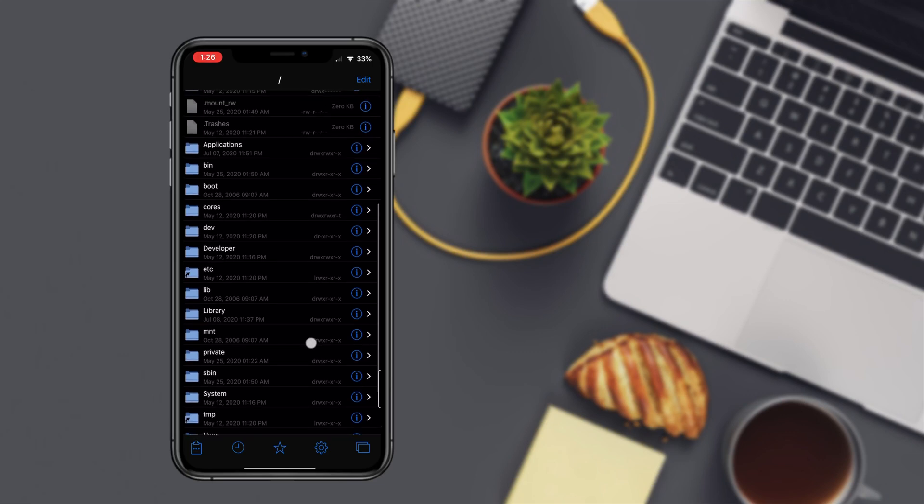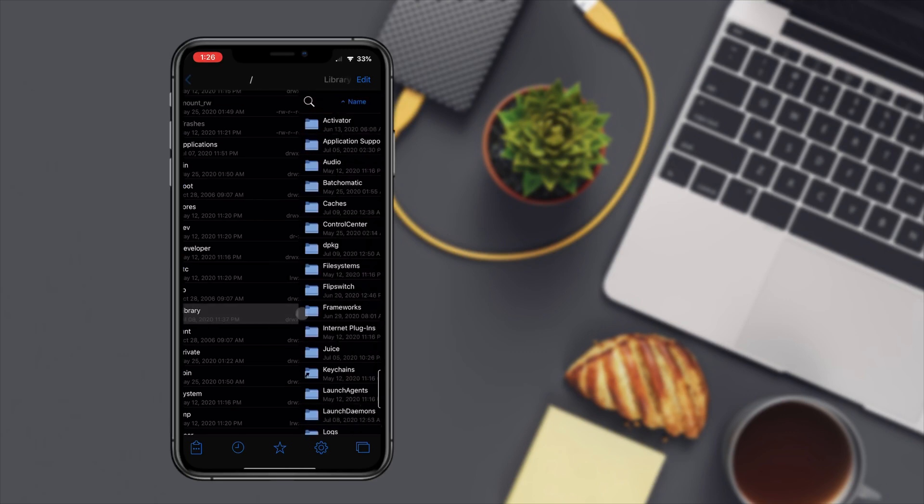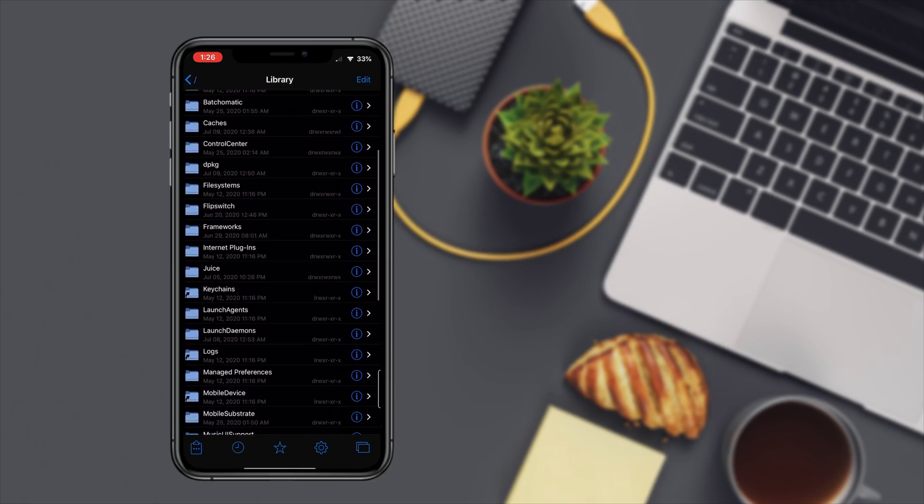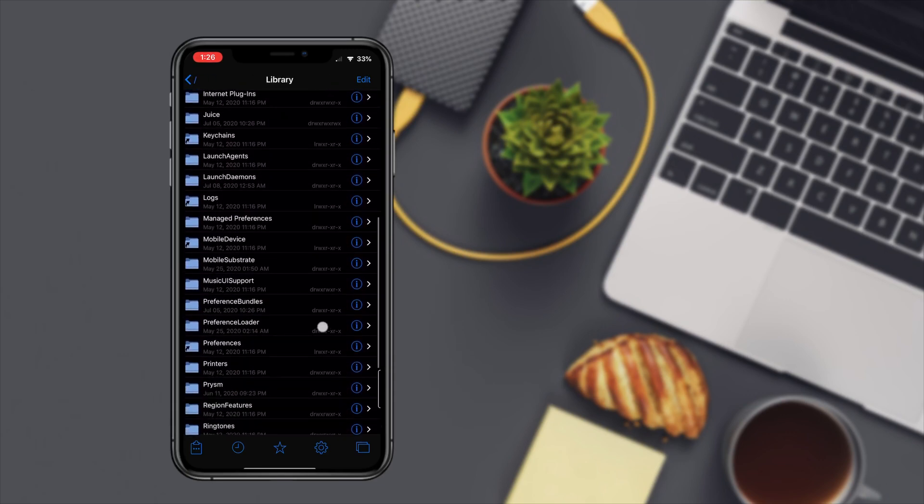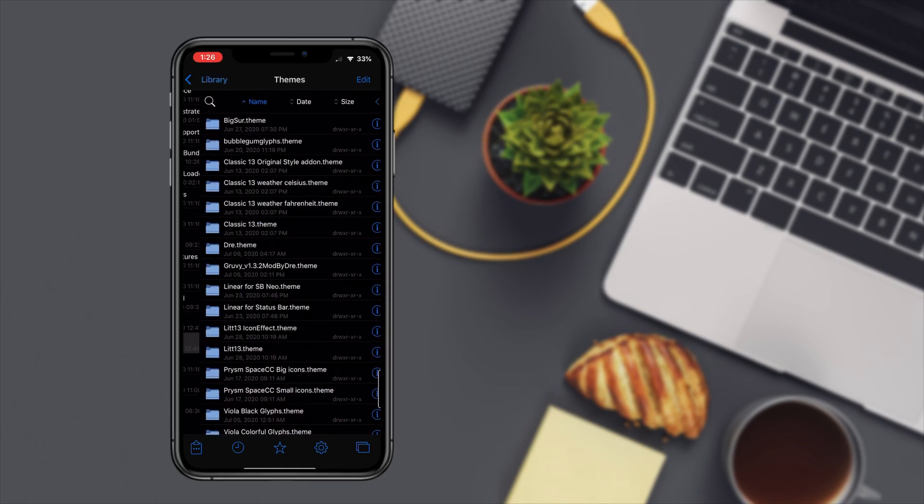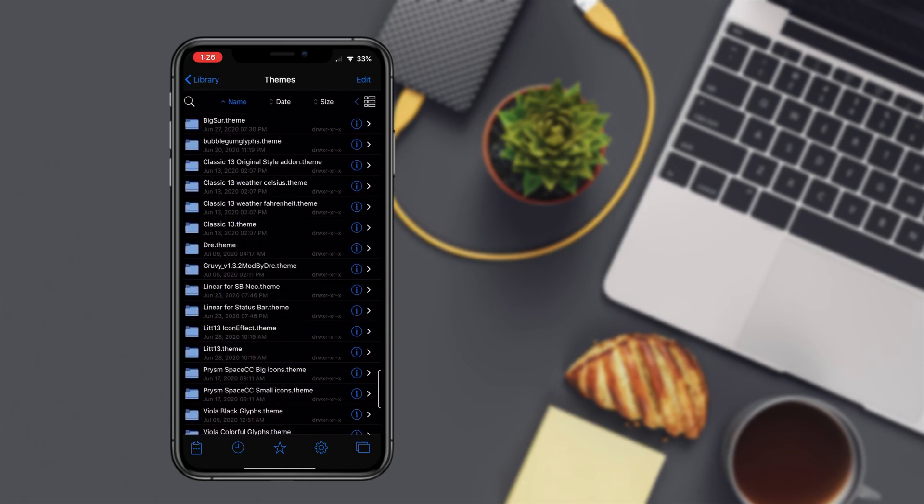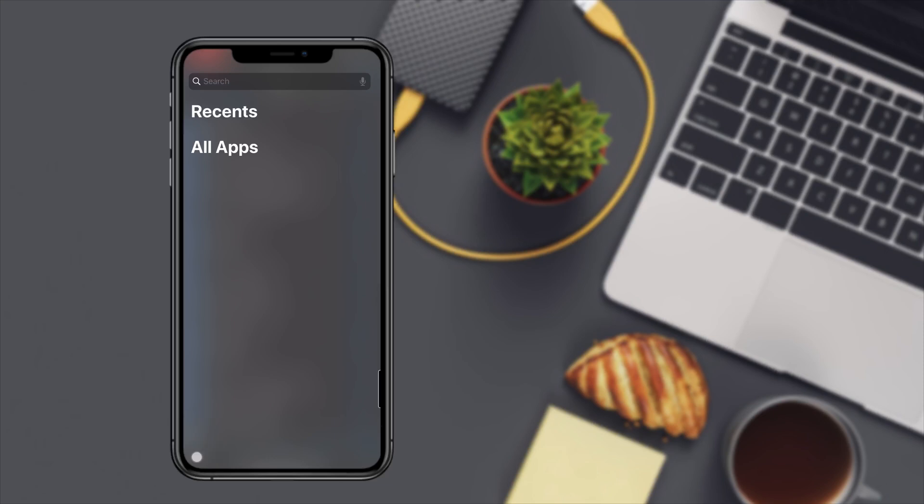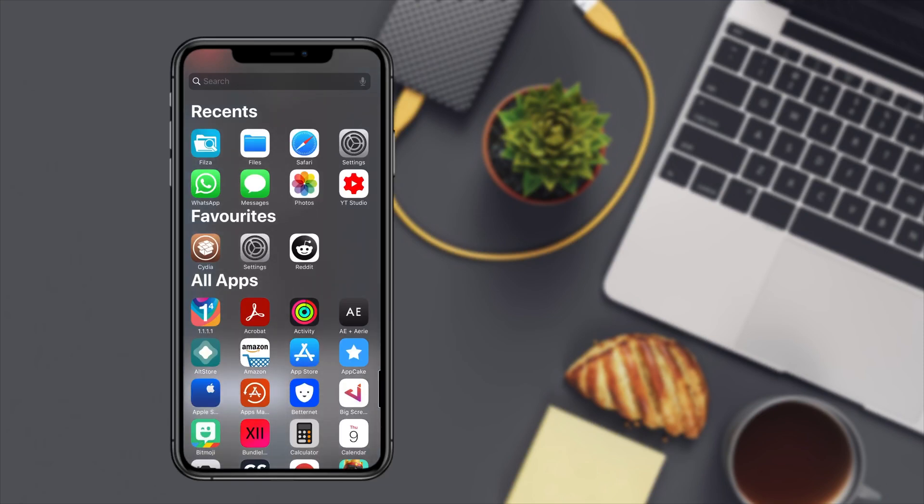Once you have it copied then you're gonna navigate all the way back to root. Once you're at the root, what you're gonna do is go to library and then you're gonna scroll down to themes.